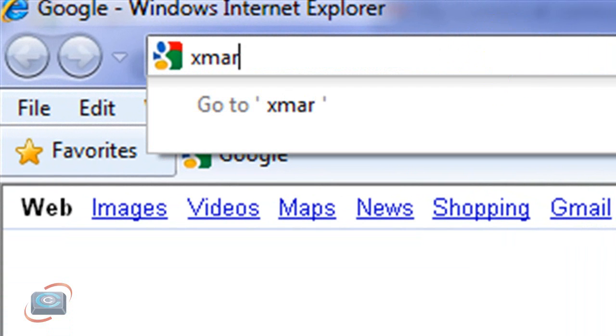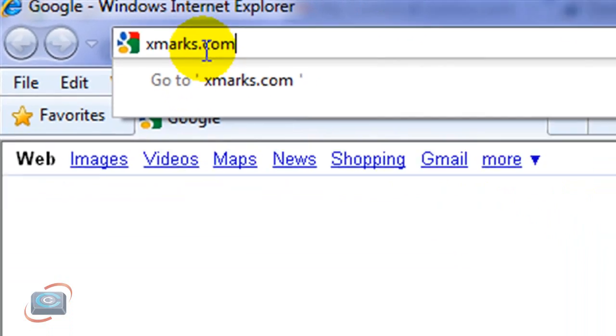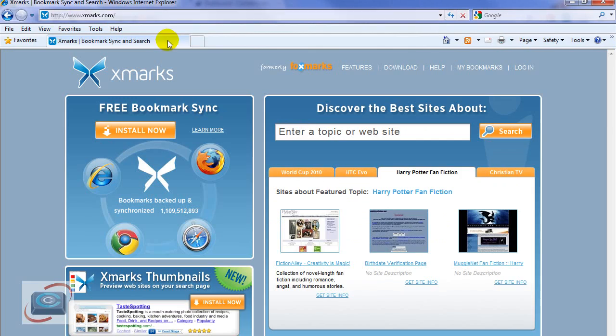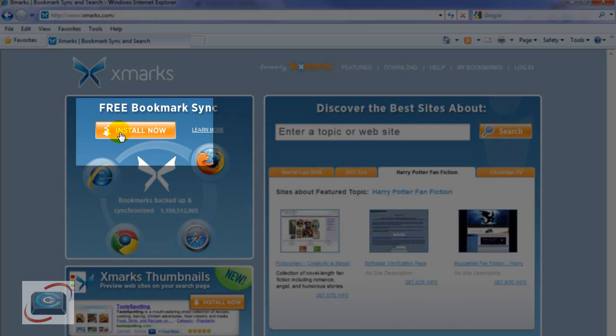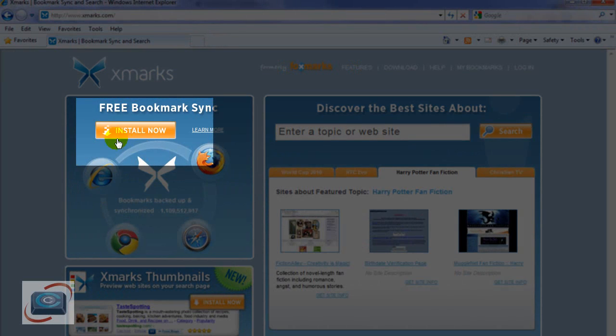So we're going to go to Xmarks.com, type it up here in the address bar, hit enter. Once you arrive at Xmarks.com, click the orange Install Now button.